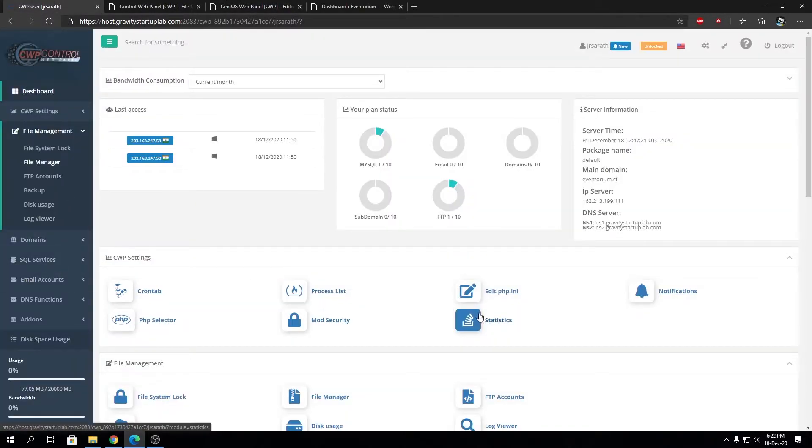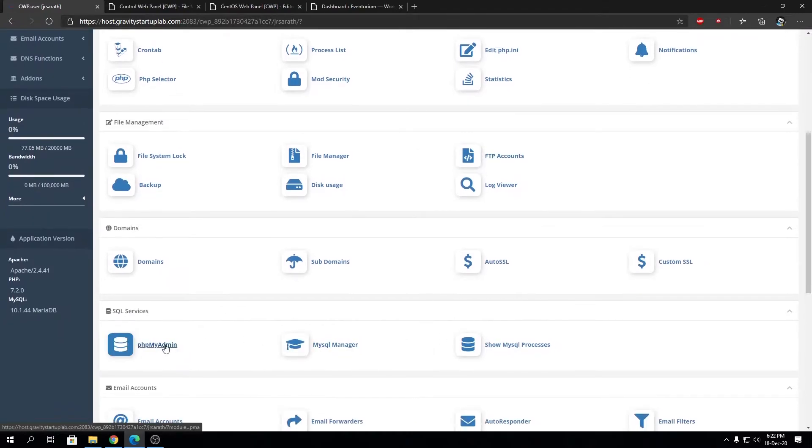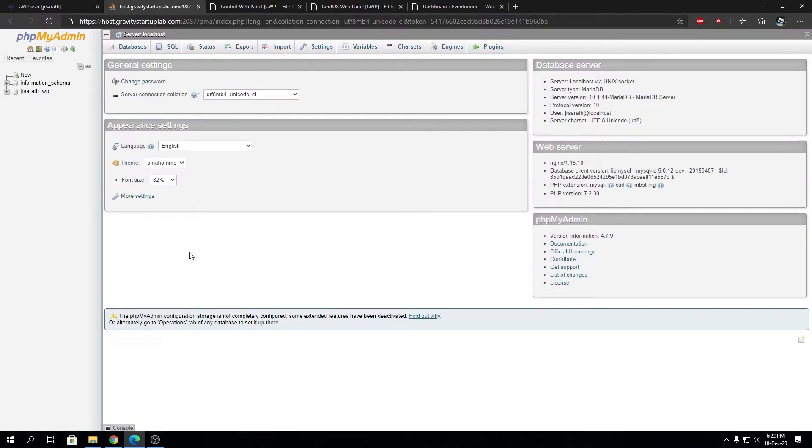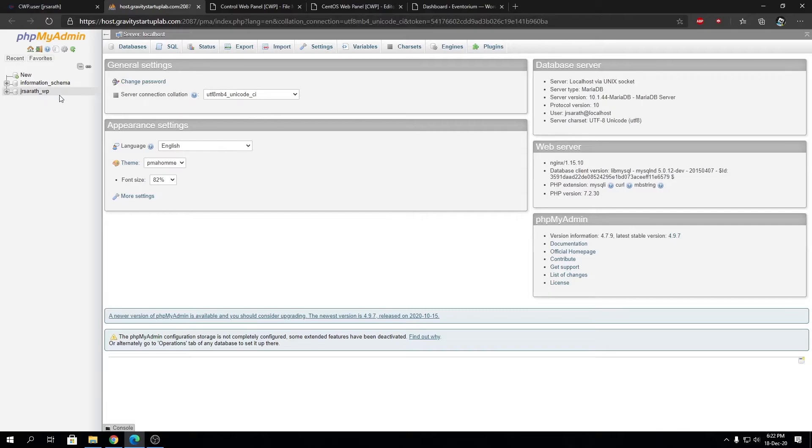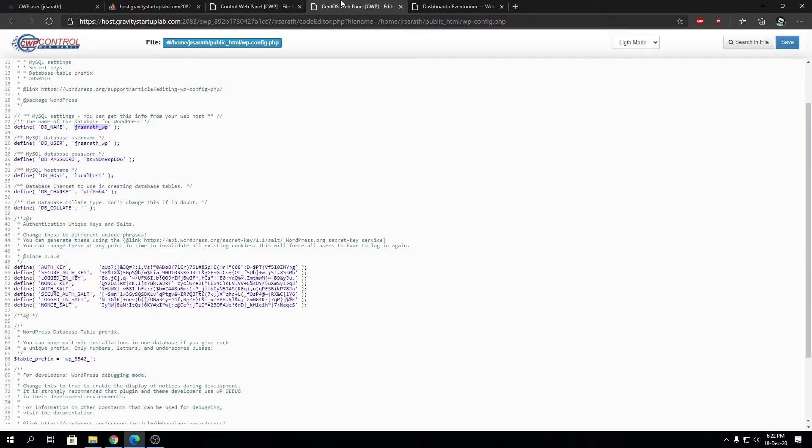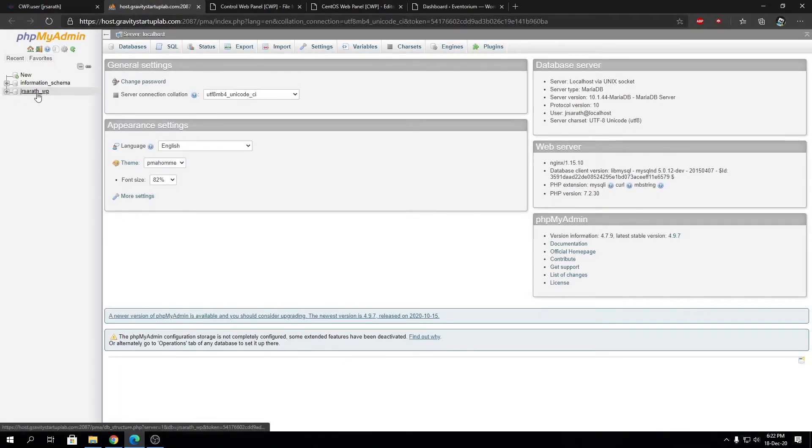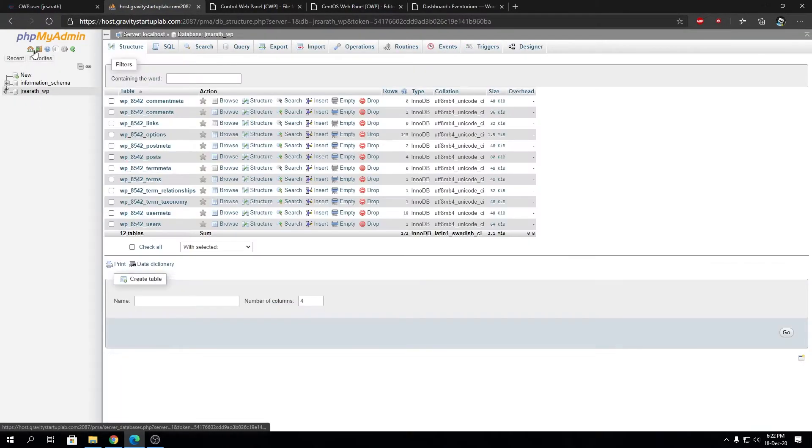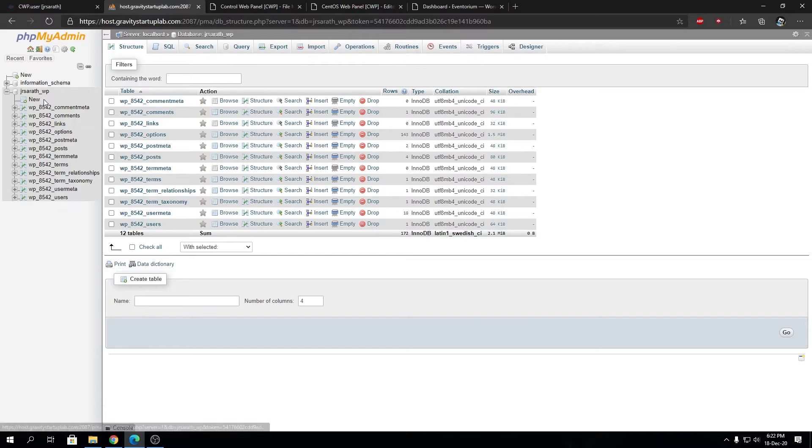We're going to open phpMyAdmin from the hosting panel. All major hosting panels out there will have phpMyAdmin or some kind of SQL manager built in. Most possibly it's going to be phpMyAdmin since it's industry standard. See the database we had over here and we're going to open that database in phpMyAdmin from the left-hand sidebar.